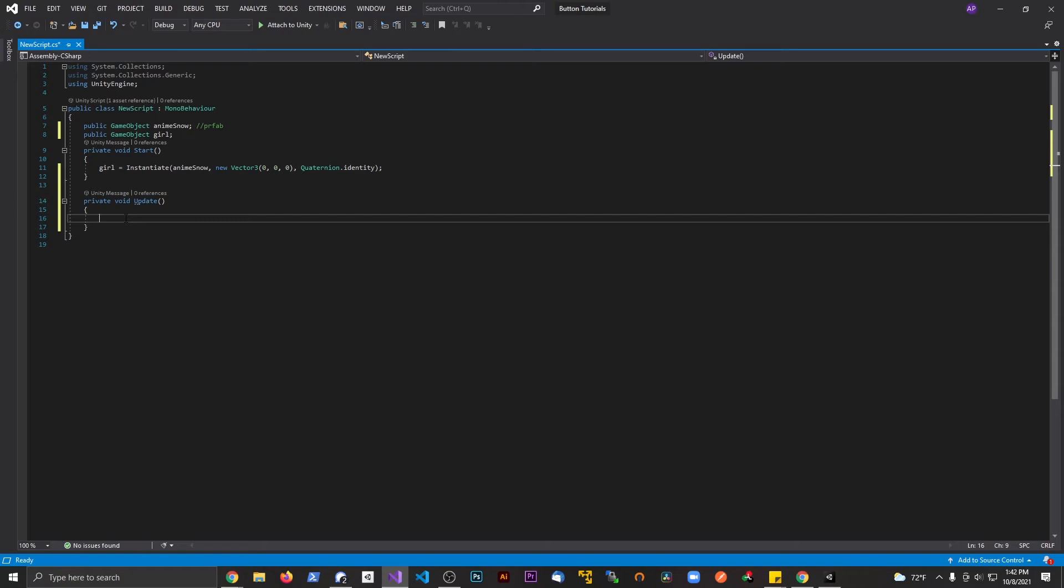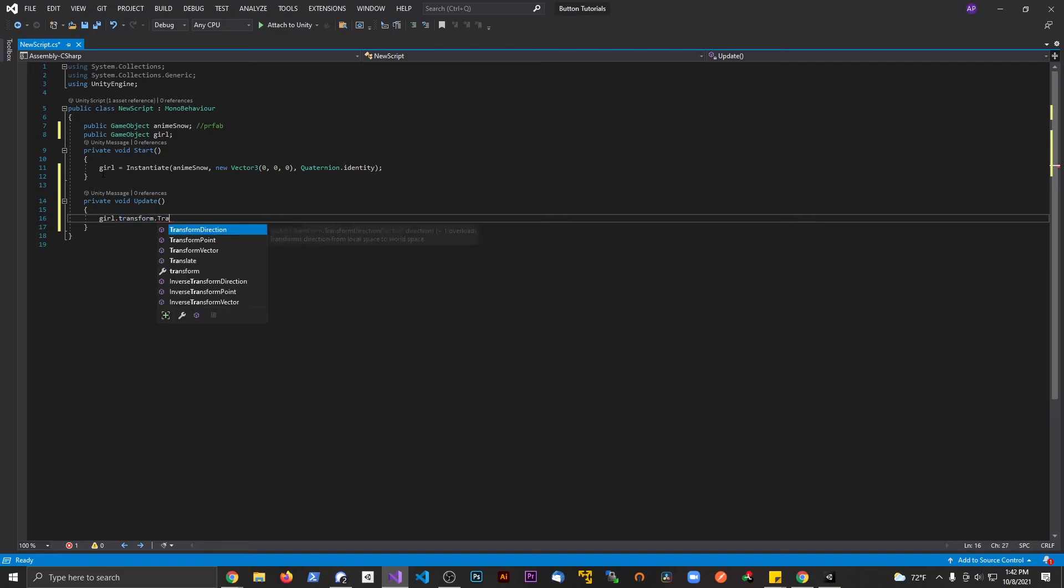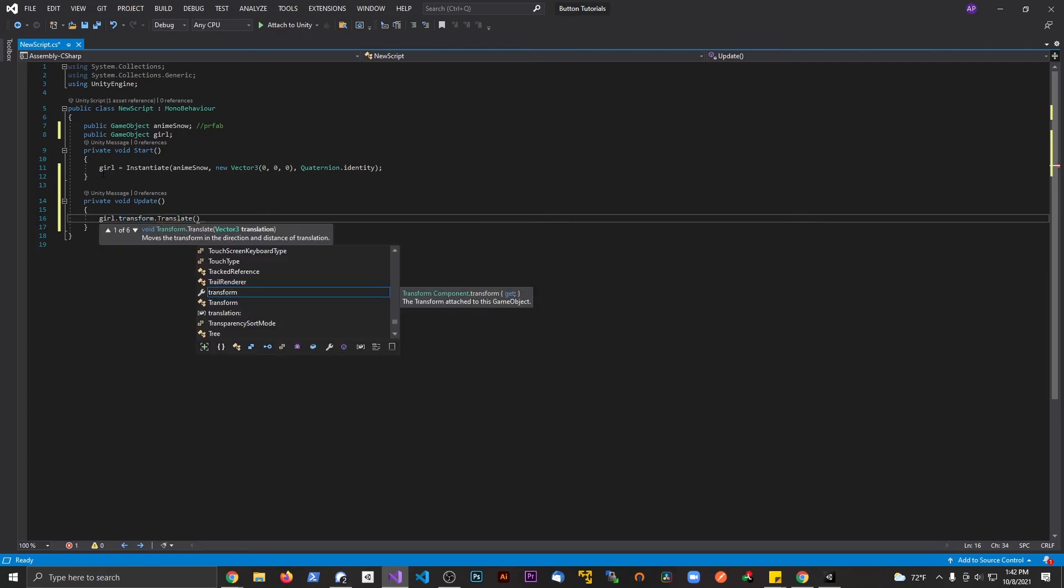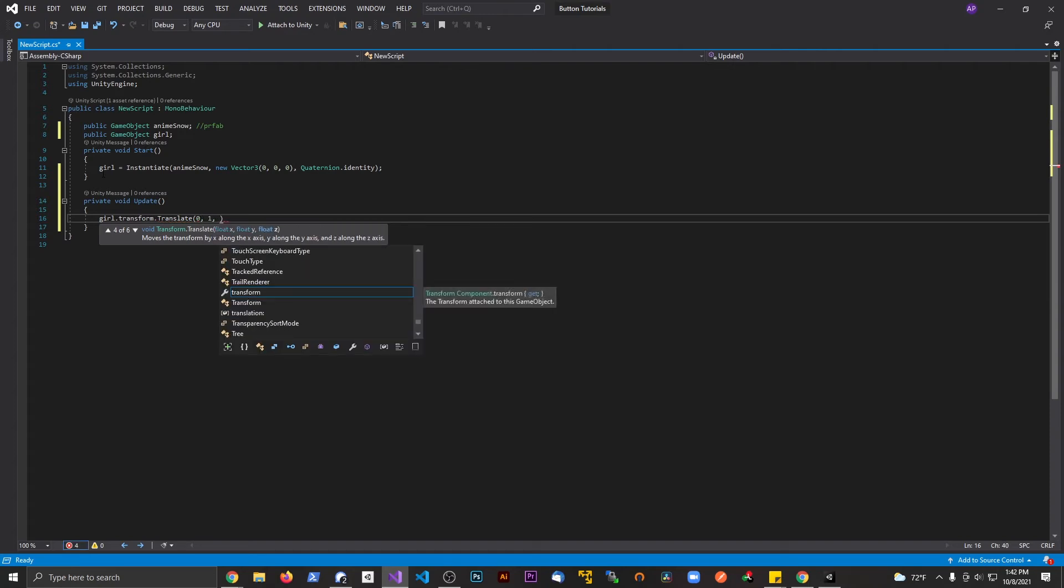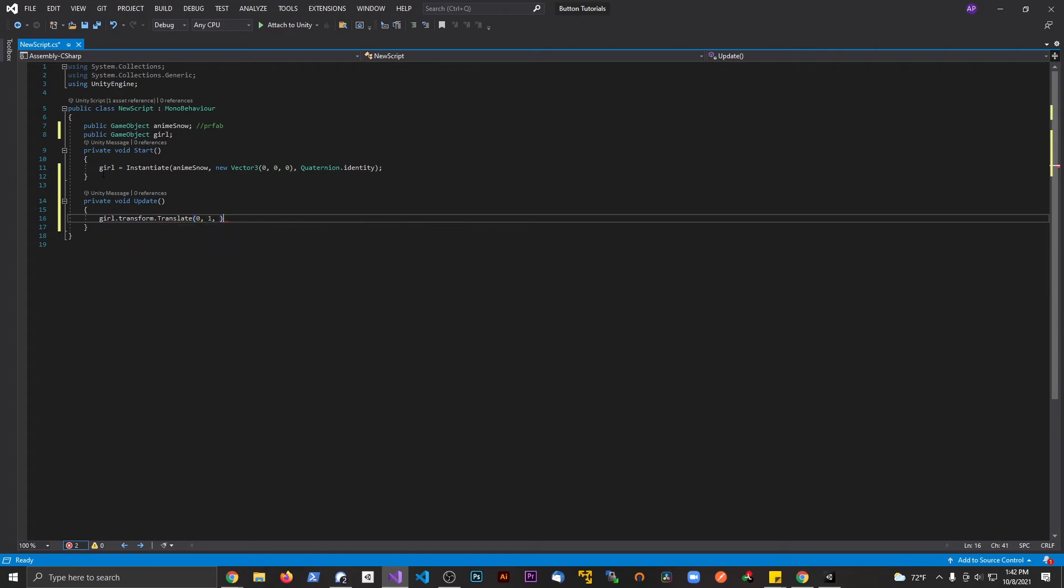Now what I want to do is apply a transform to this variable. I'm going to say girl.transform.translate and let's apply a Vector3. Let's make it go up, so 0, 1, 0.